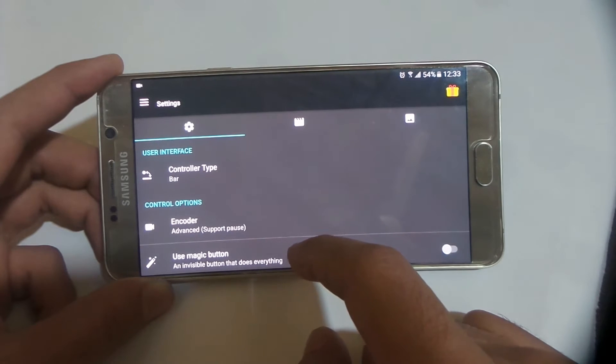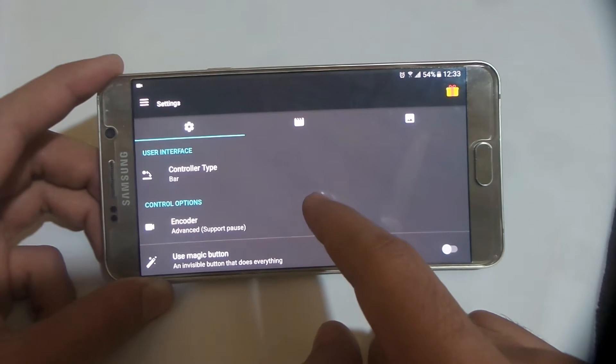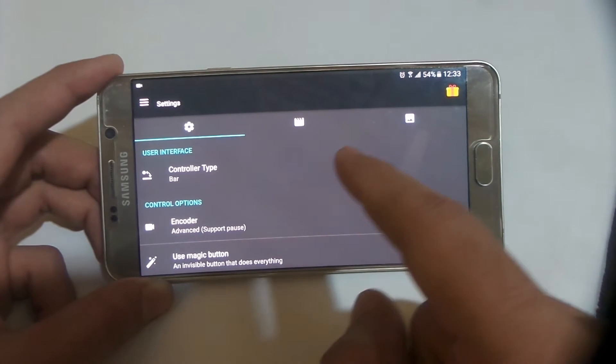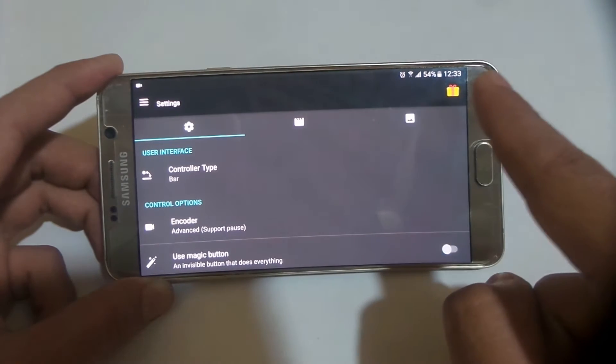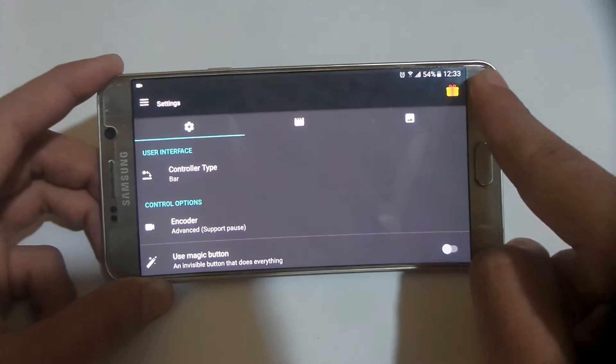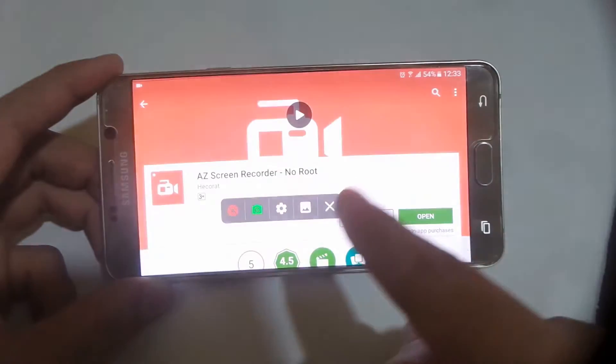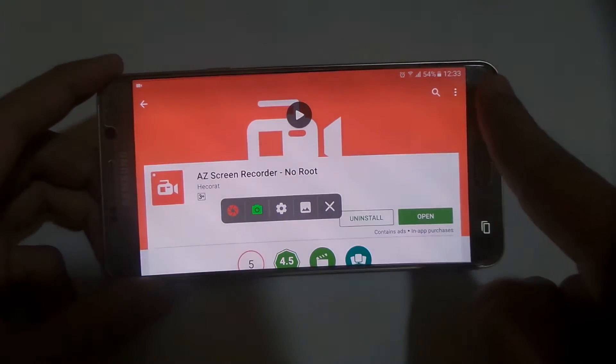You can also record audio, but that is from the microphone. Right now there isn't any app which can record the audio directly from the output sound of the device, like the ones on desktop or PC.